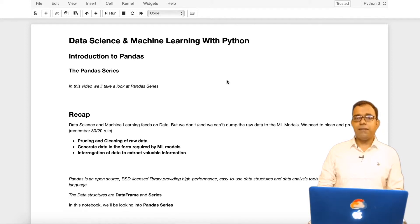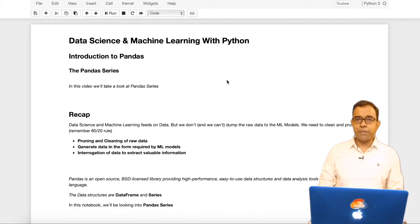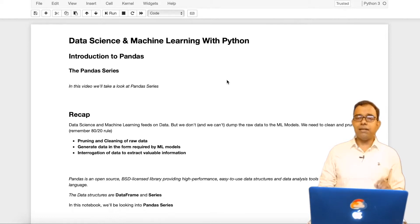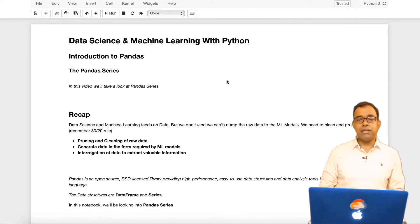Hello everyone! Welcome to the video series on data science and machine learning with Python programming language, and in this particular video we will talk about pandas series.